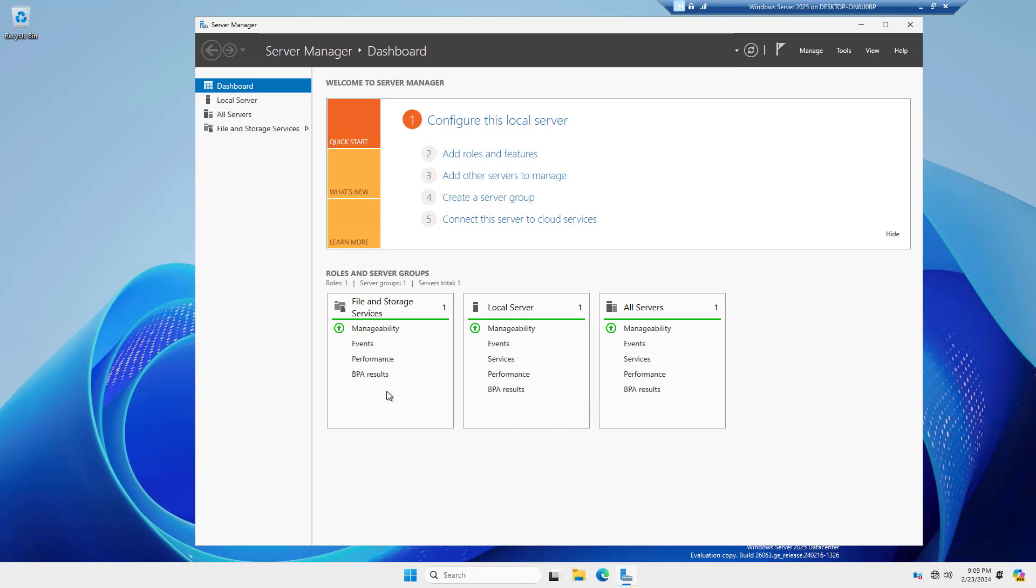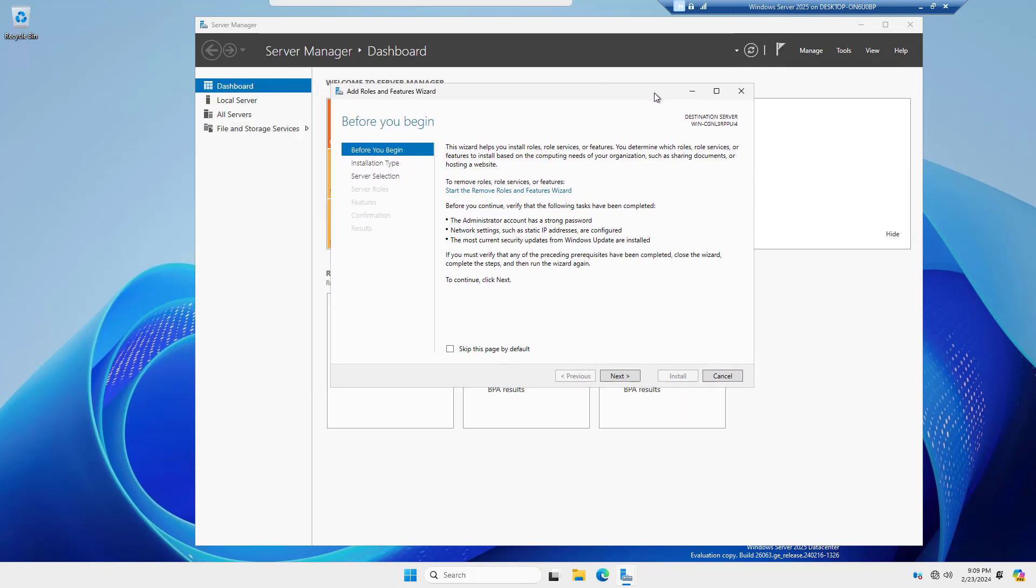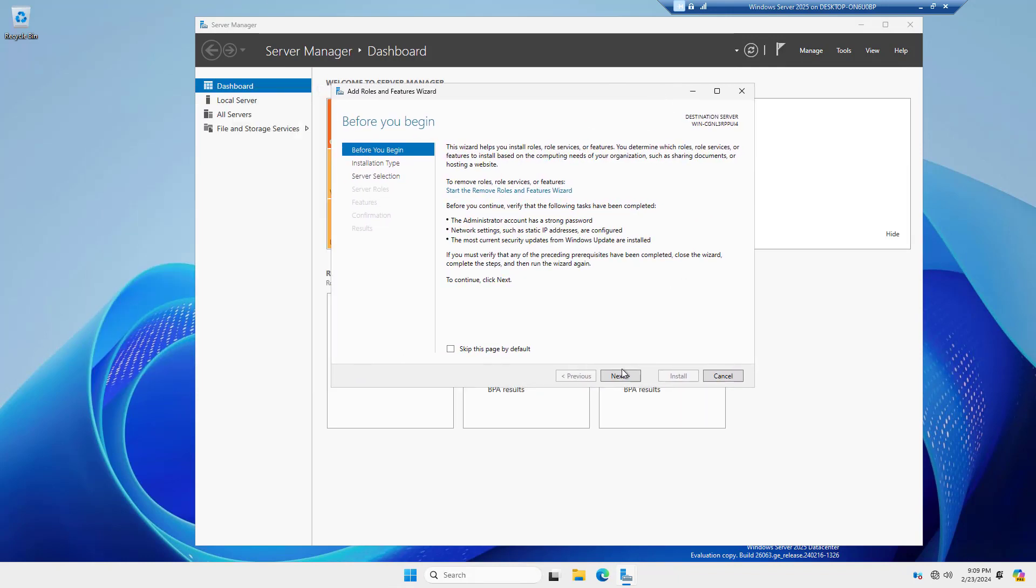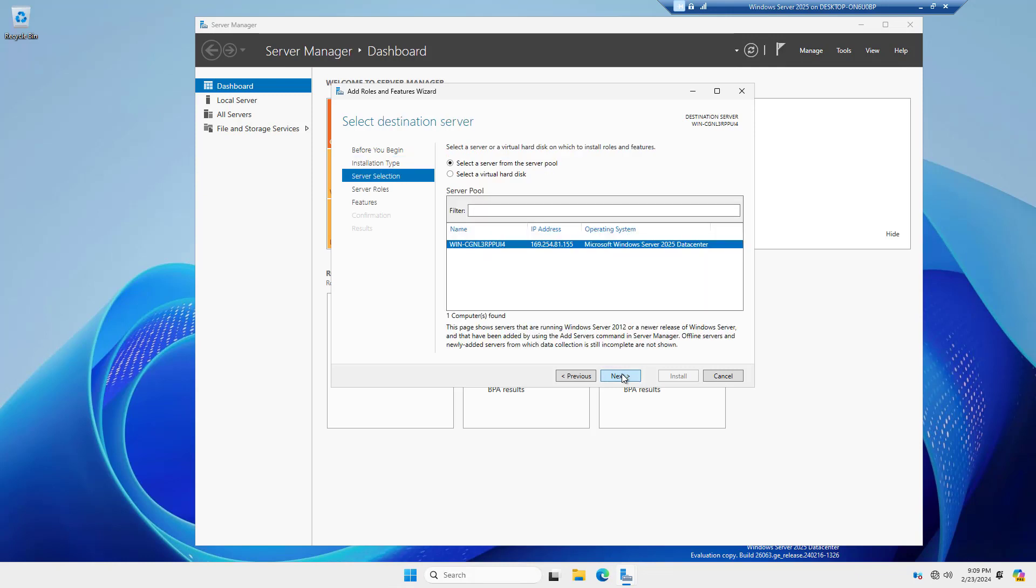I'm in Windows Server 2025. Let's install Active Directory. I'm going to go to Add Roles and Features, and I'll click Next when the wizard shows up.